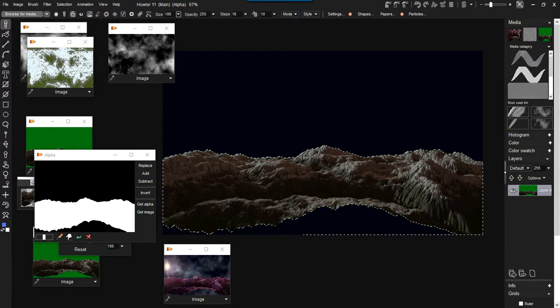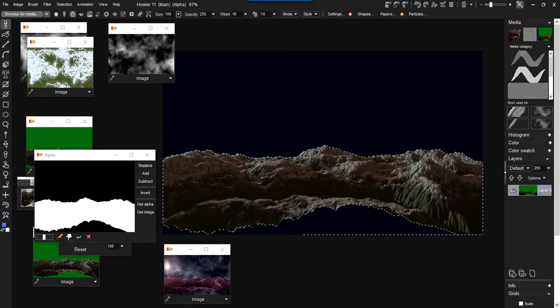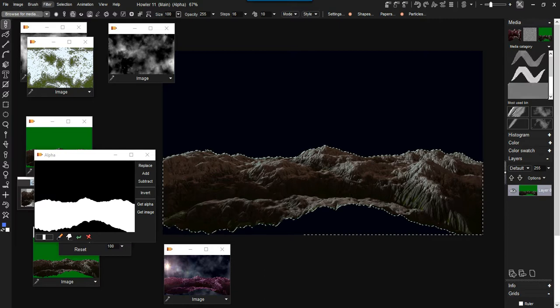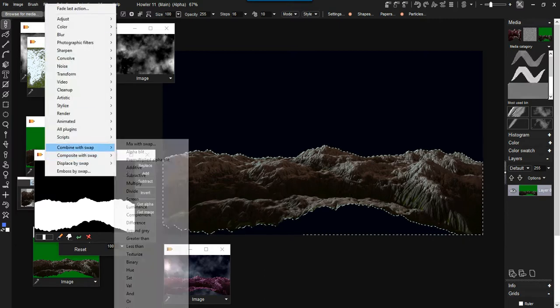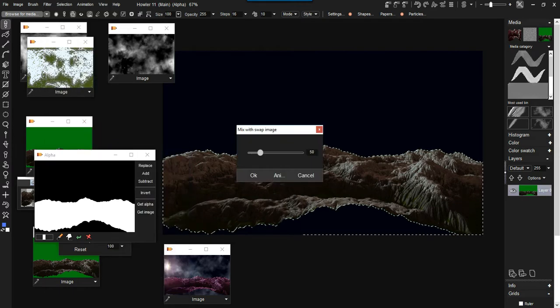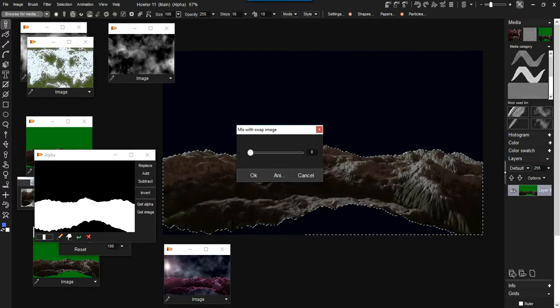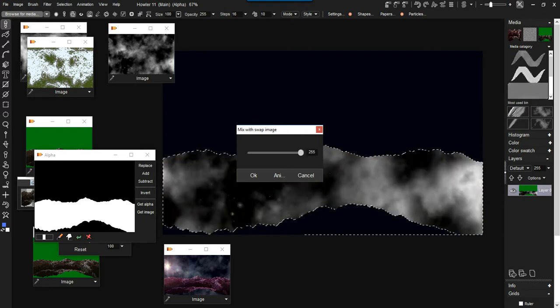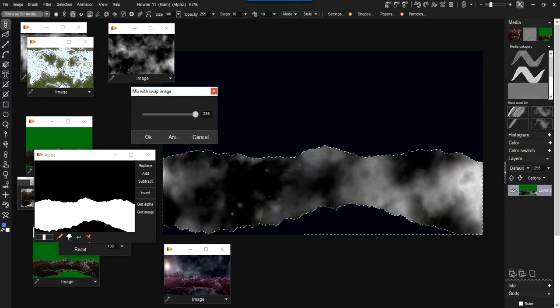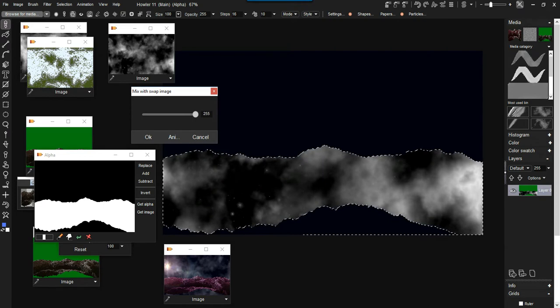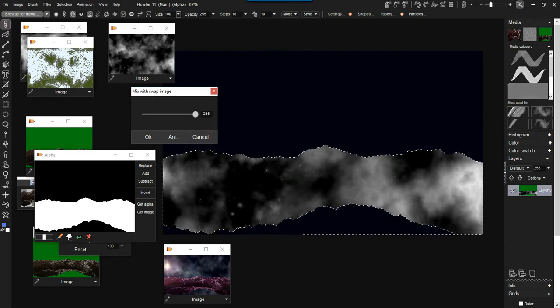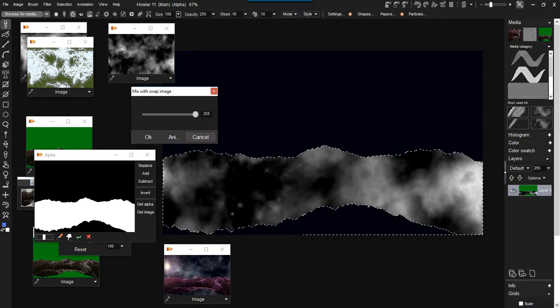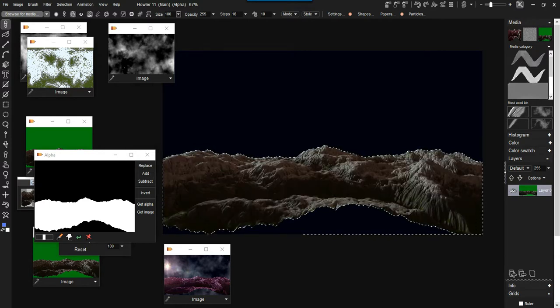That's not ultimately what we want, because the next step is to go to the filter and combine with swap. The mix with swap allows you to blend or mix between images, but the problem is that the alpha channel, while doing the right thing by only affecting where it's enabled, is currently enabling the wrong side - the part inside the mountain scene.